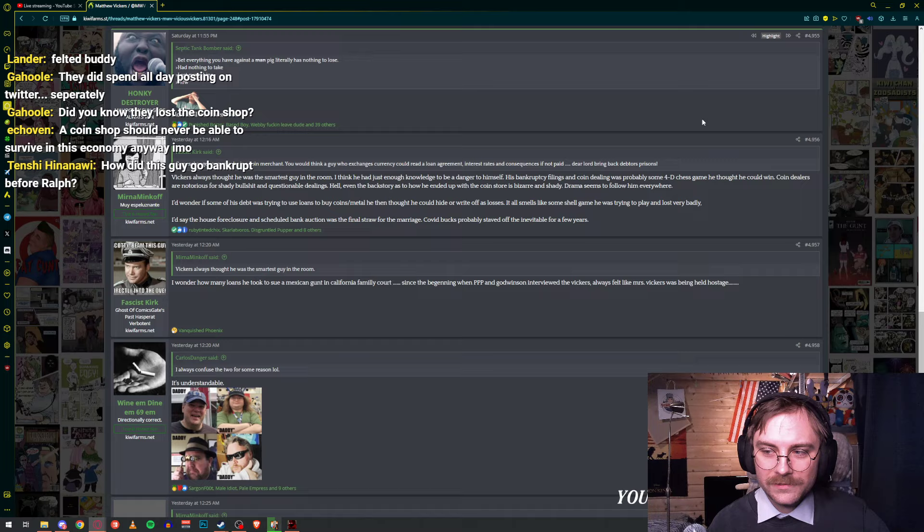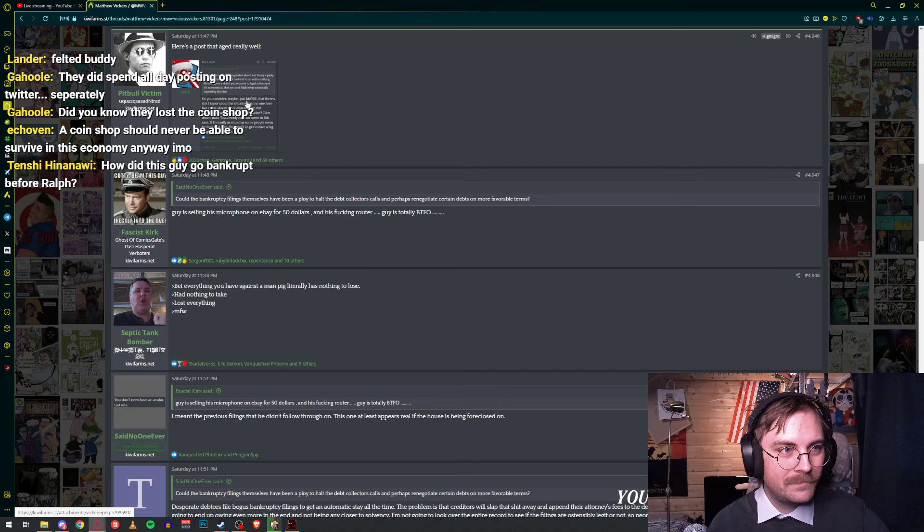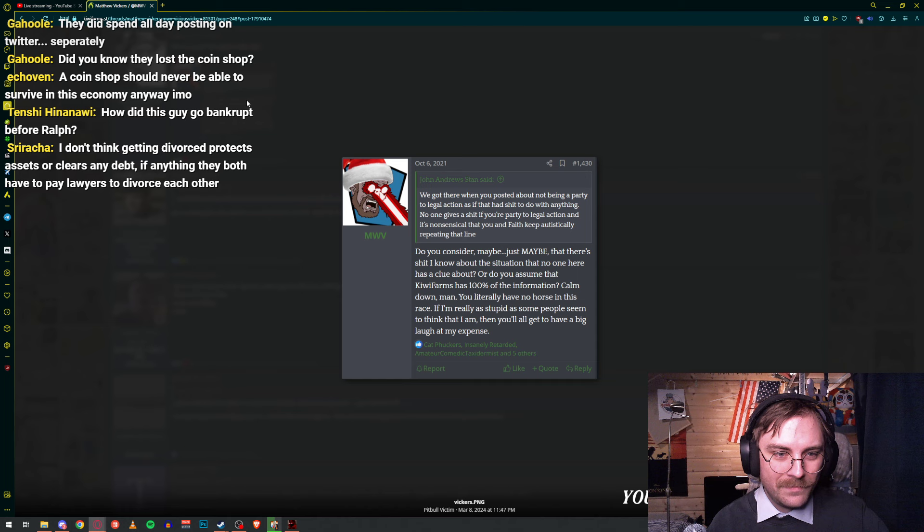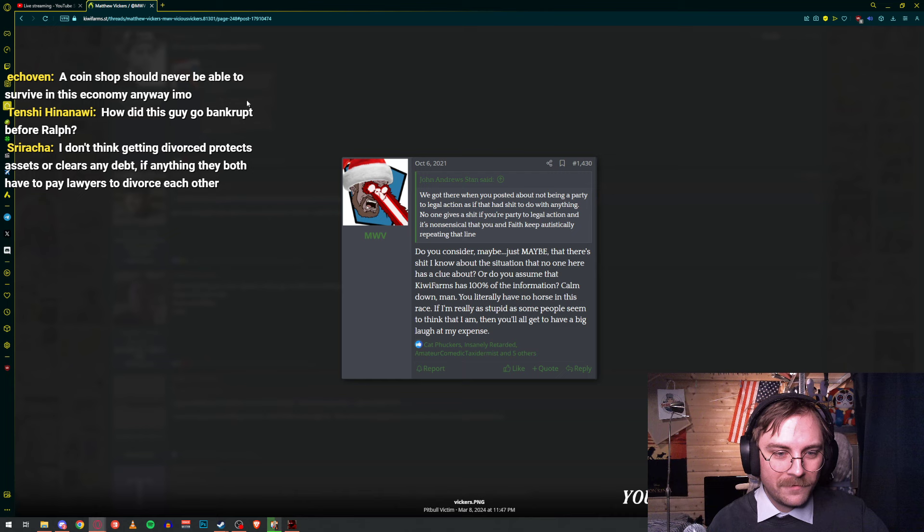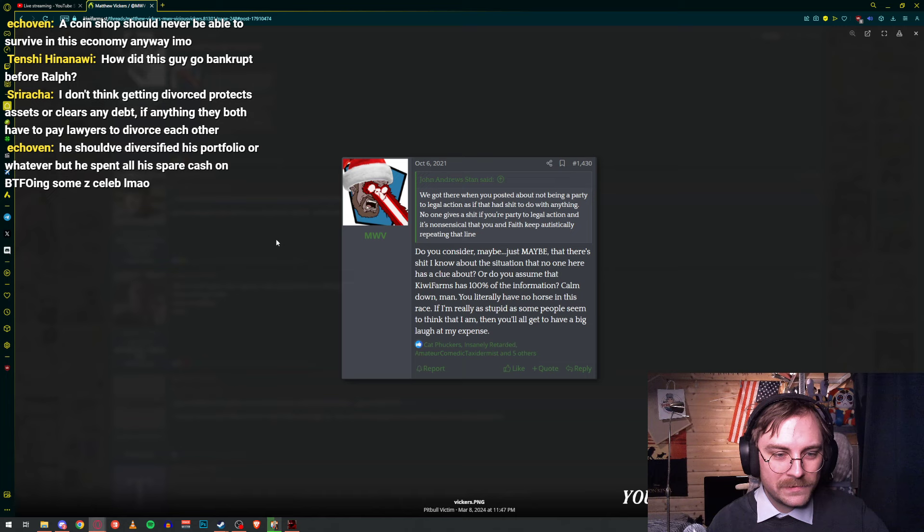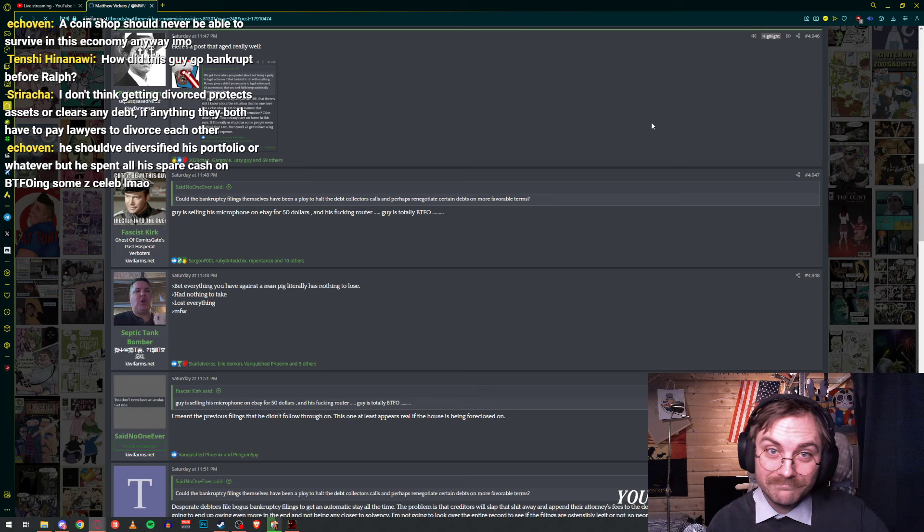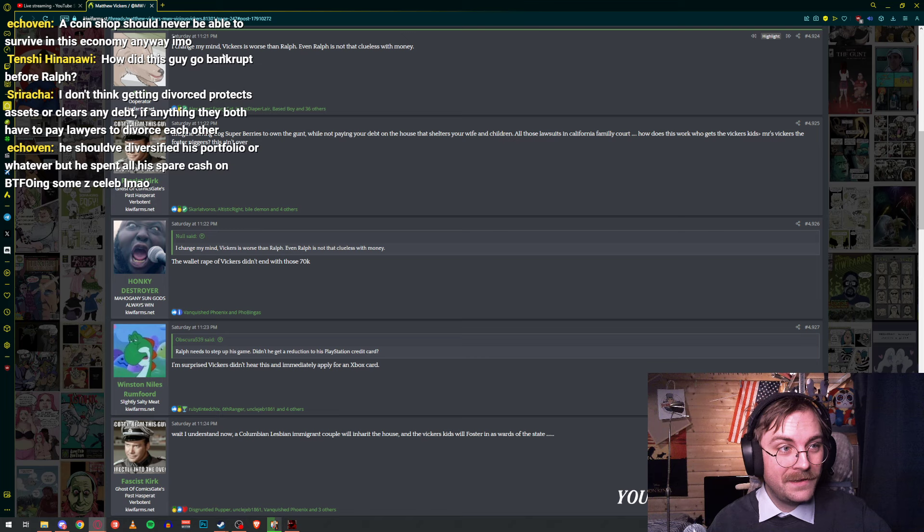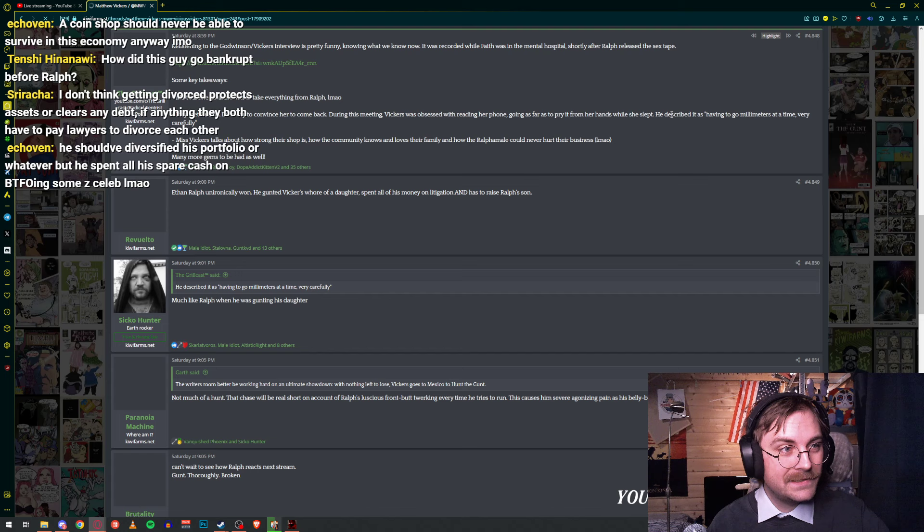I lost it all. Whatever, dude. Epic. Page 249. Dude, I'm just scrolling. Here's a post that aged really well: Do you consider maybe just maybe that there's shit I know about the situation that no one here has a clue about? Or do you assume that Kimi Farms is 100% of information? Calm down, man. You have no horse in this race. If I'm really as stupid as some people seem to think that I am, then you'll all get to have a big laugh at my expense. Well, ooh.